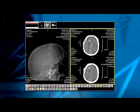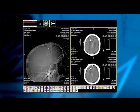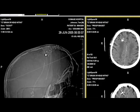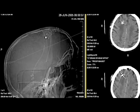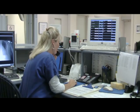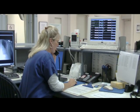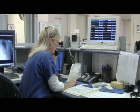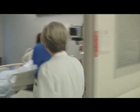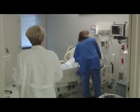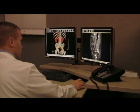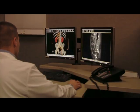Teleradiology is no longer about preliminary interpretations from a remote location for a middle-of-the-night emergency case. Today's teleradiology solutions must solve a more critical workflow problem — the ability to fully substitute for a local physician. But it's not just radiologists that can benefit from a distributed workflow solution.